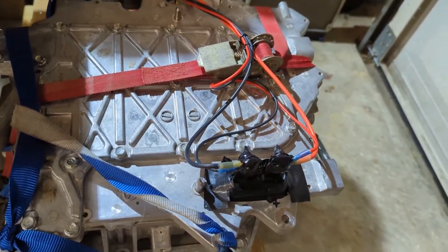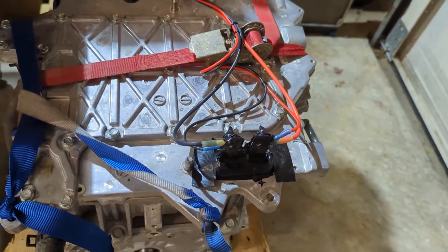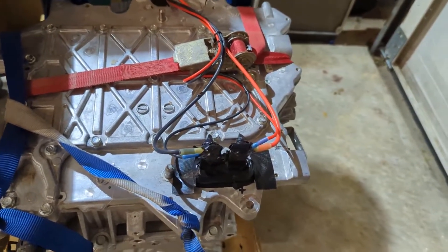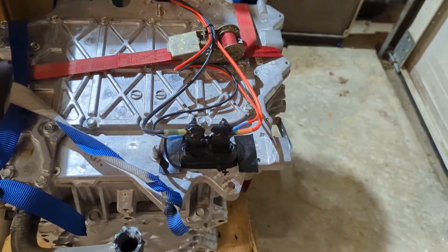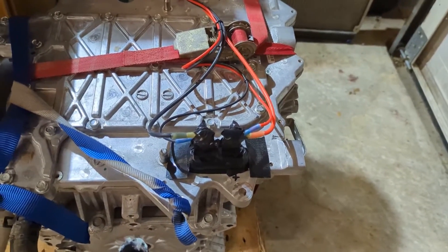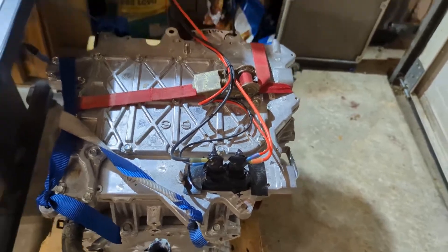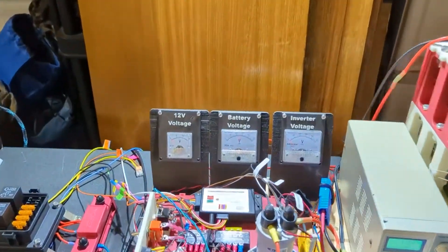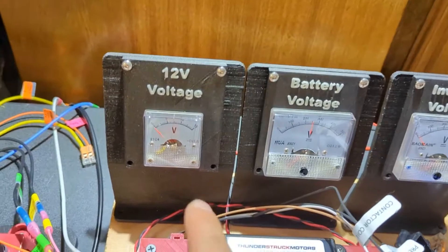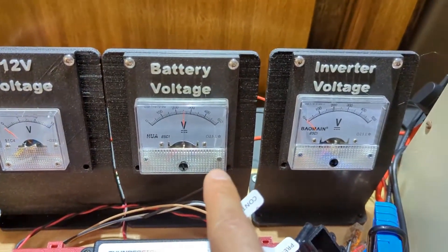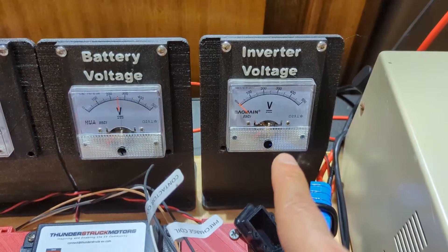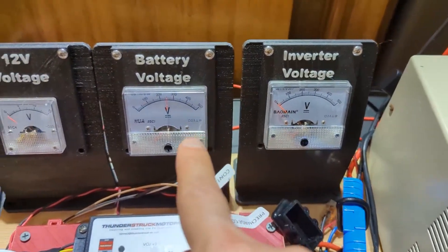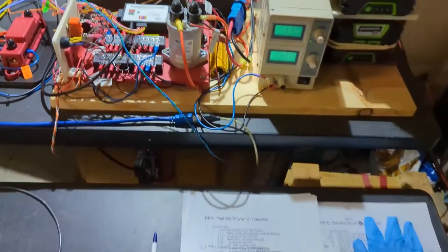We've got our high voltage leads going there. We're just going to be drawing a minimal amount of current so I'm not too worried about putting super beefy wires for right now. There's a couple of other leads there that are for the voltmeter. I've got one for 12 volts, the battery voltage, and then the voltage at the inverter.